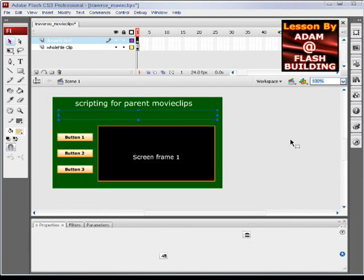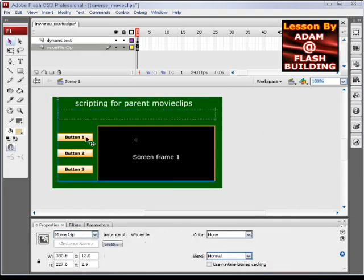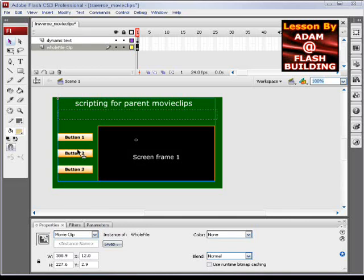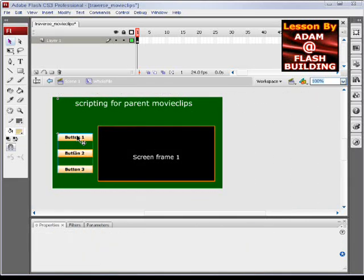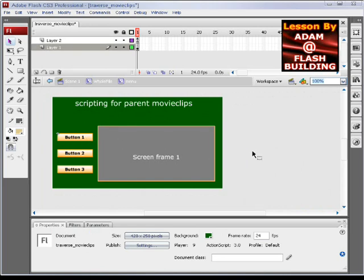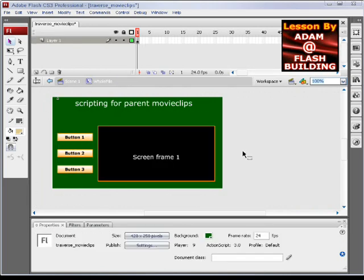The dynamic text field is going to say certain things when we hit the buttons inside of this menu. You can see the menu is buried deep down within a couple of movie clips, and we'll show you how to script it.